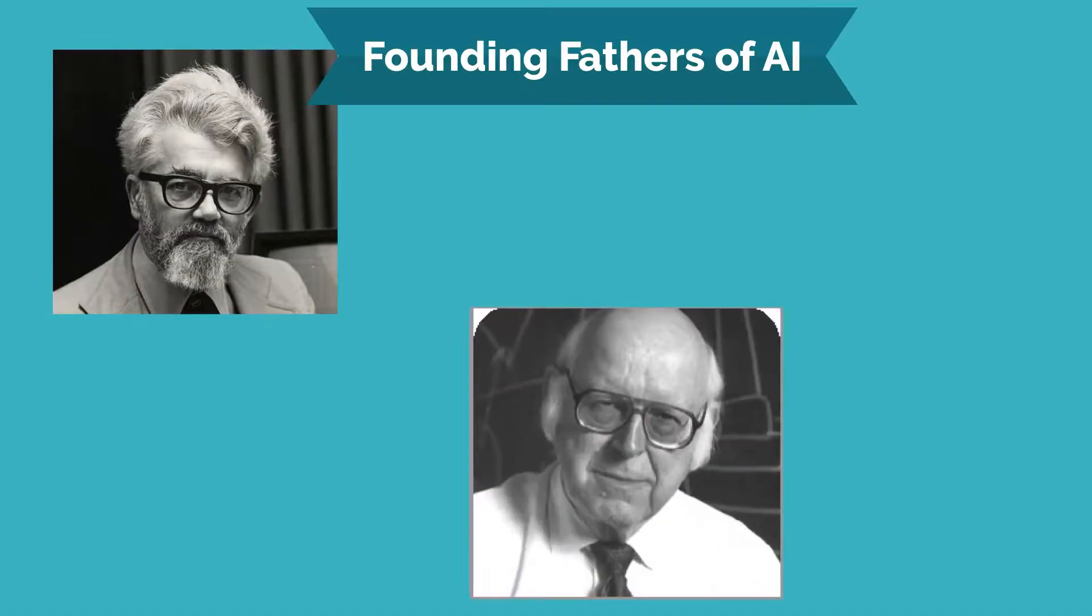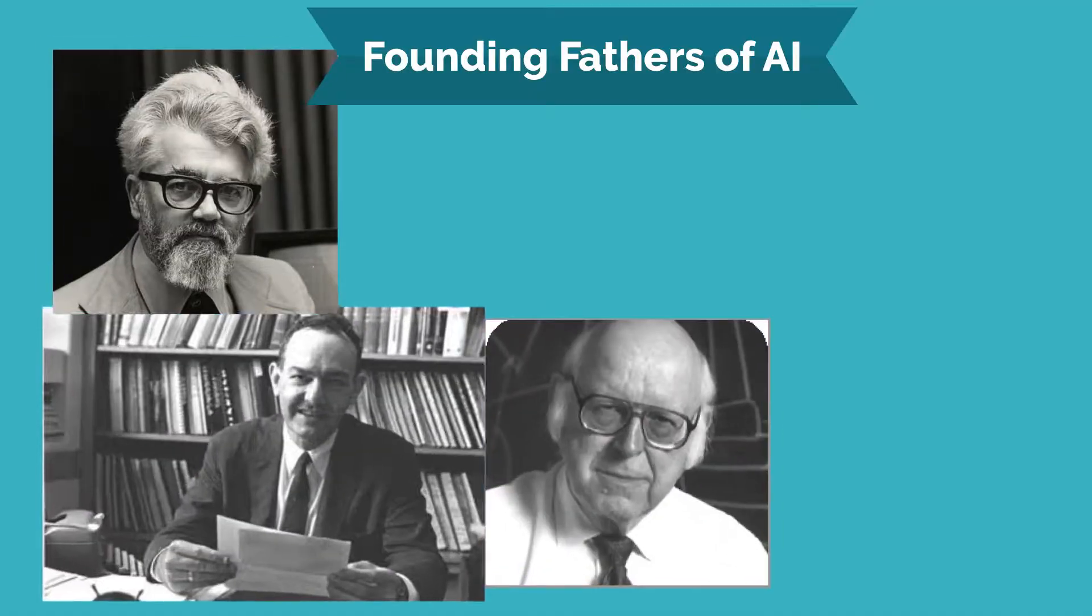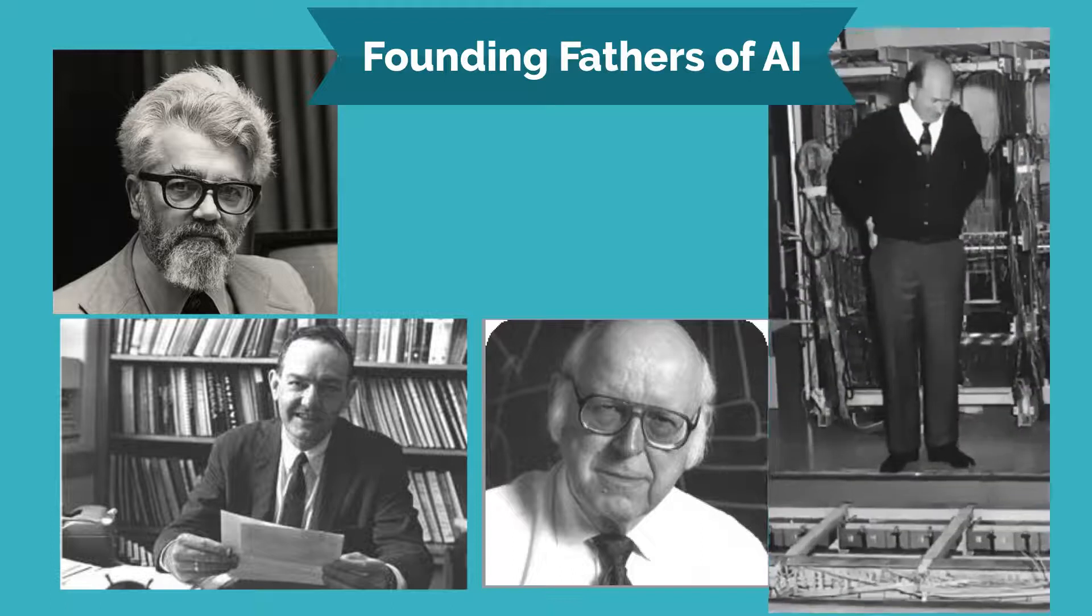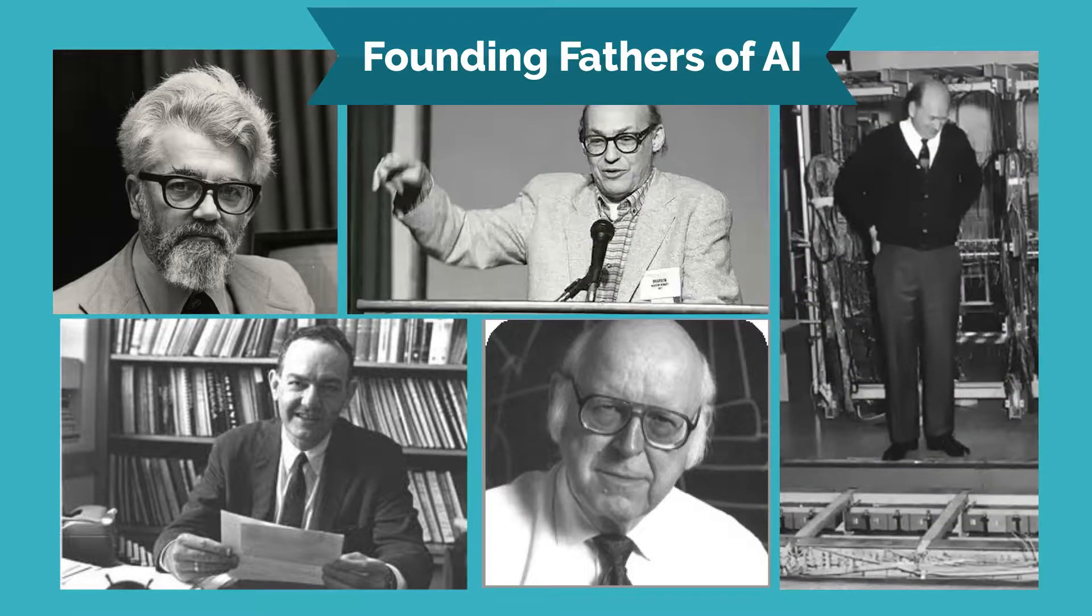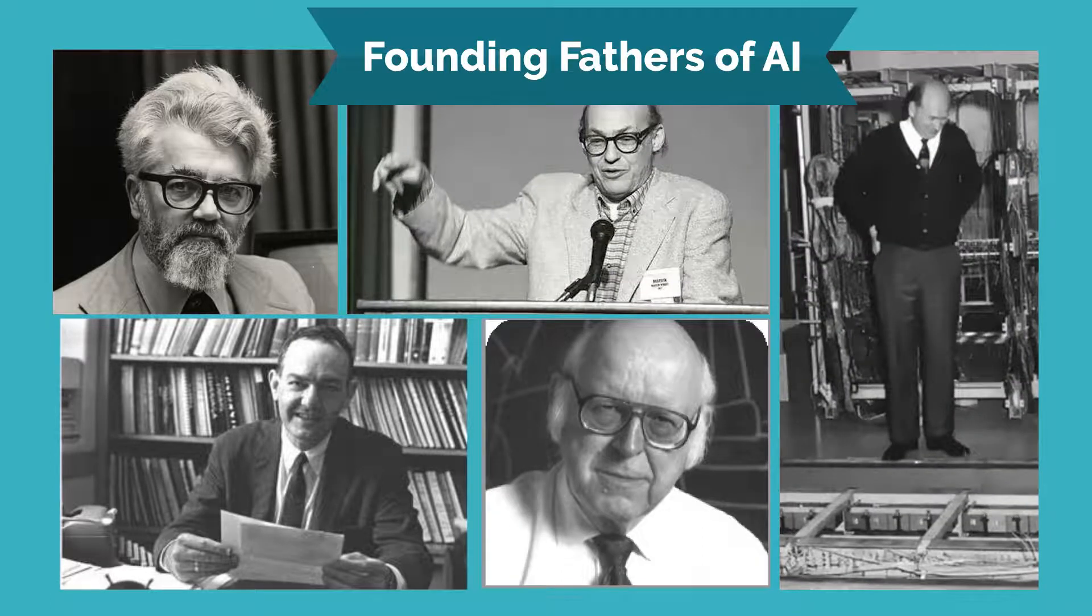McCarthy, along with Alan Turing, Alan Newell, Herbert Simon, and Marvin Minsky are known as the founding fathers of Artificial Intelligence.